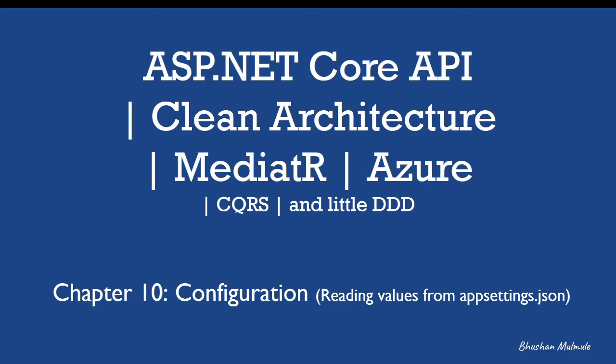Hello, in this session we will look at configuration in ASP.NET Core. We will see how to read values from appsettings.json file using configuration provider. To do that, we will be moving our Cosmos connection string, database name, and container names to the configuration file and read it from there.